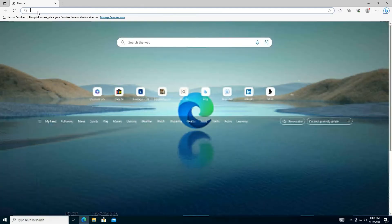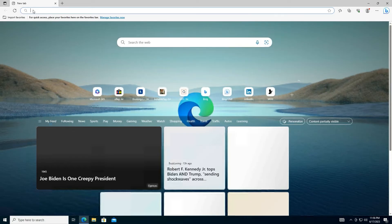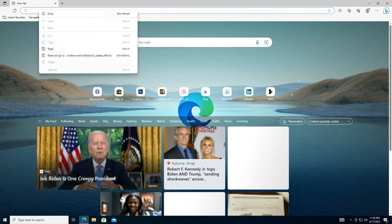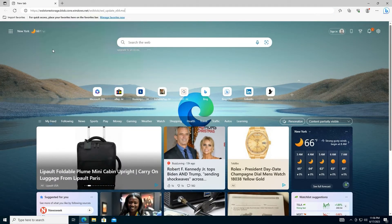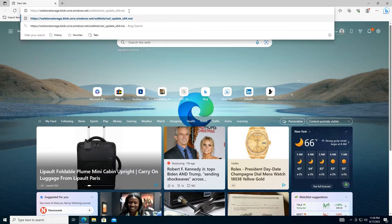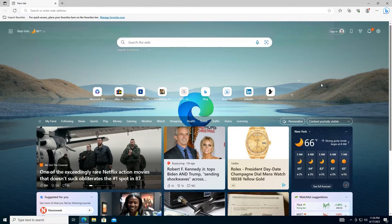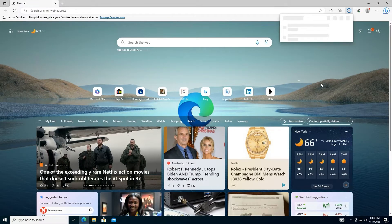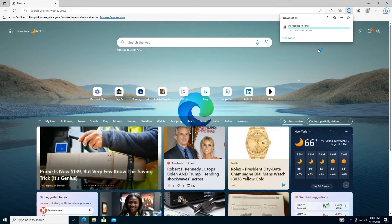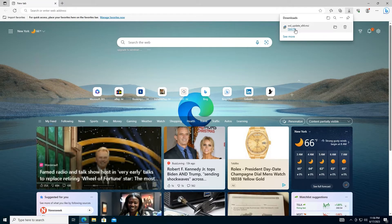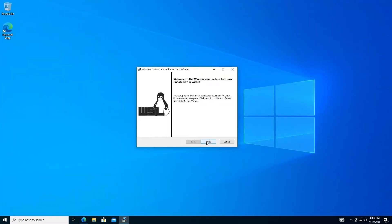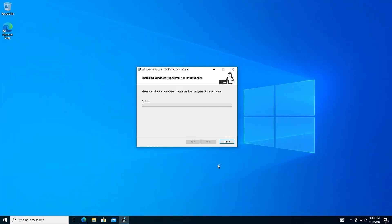Download and install the WSL2 Linux Kernel Update Package. You can find the link in the caption. Follow the on-screen instructions.